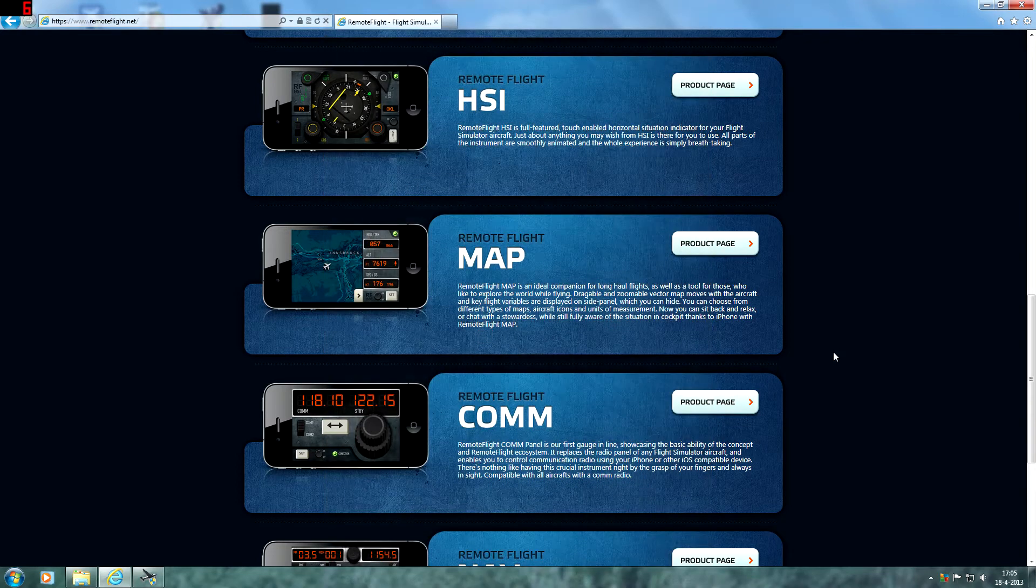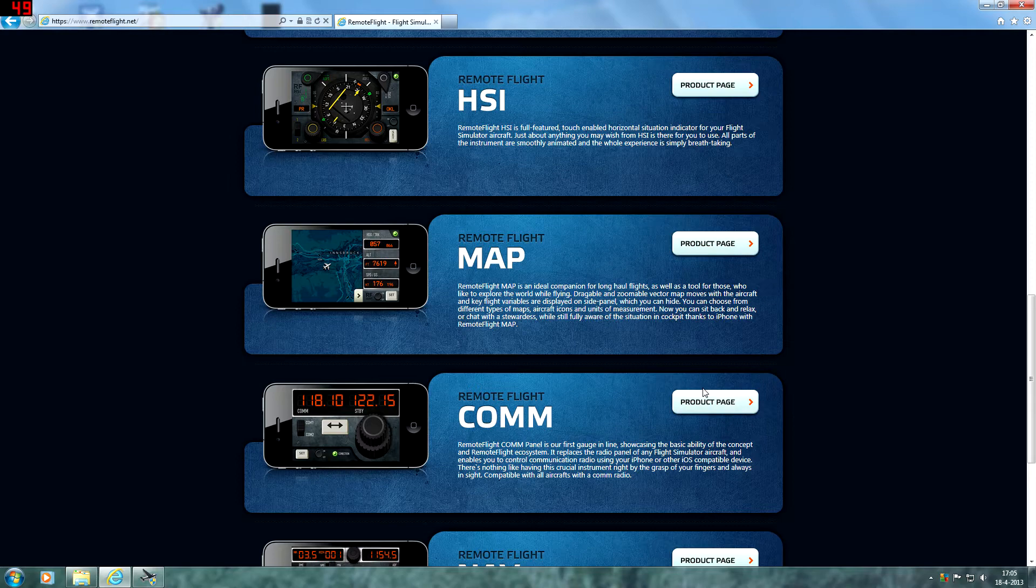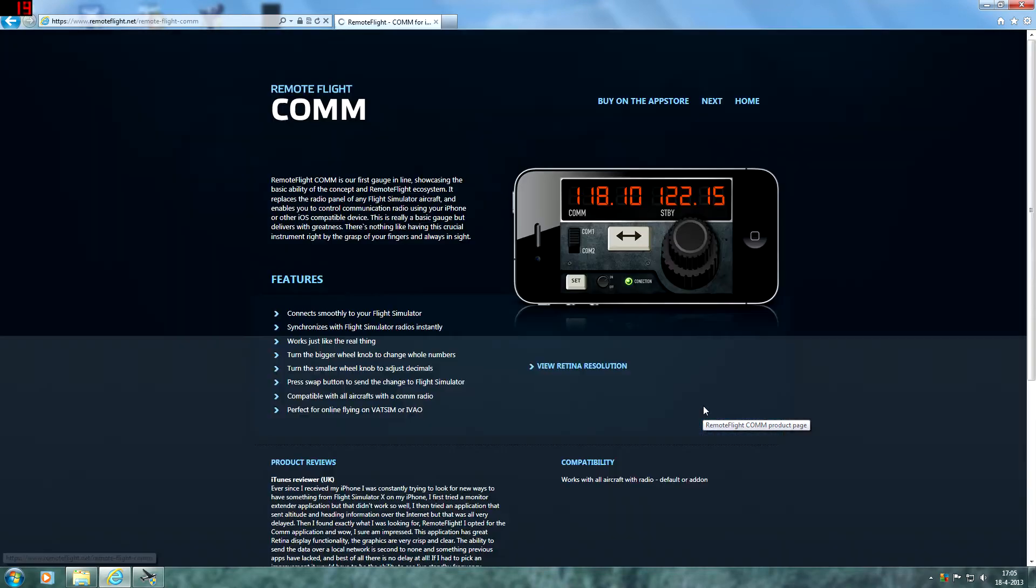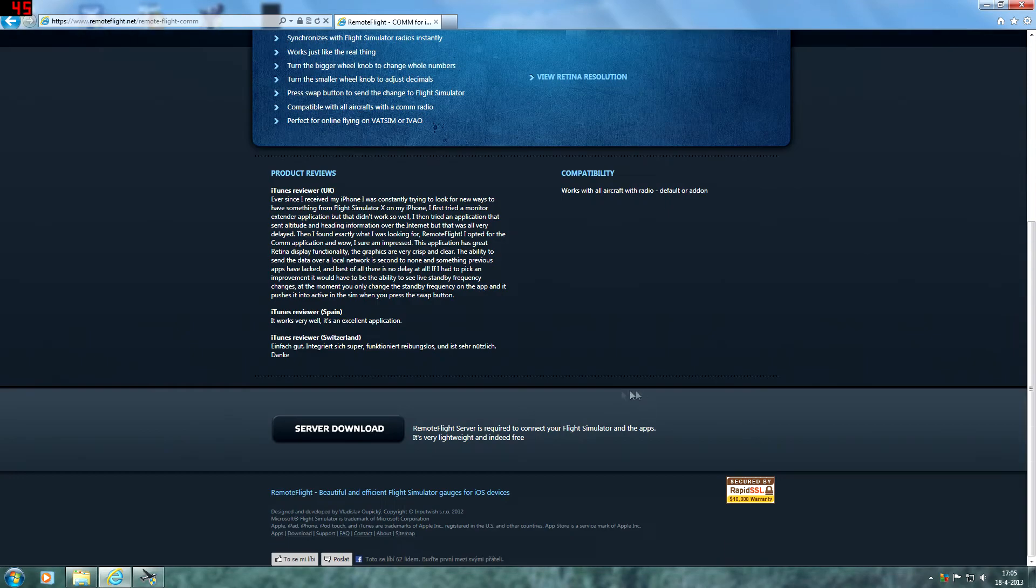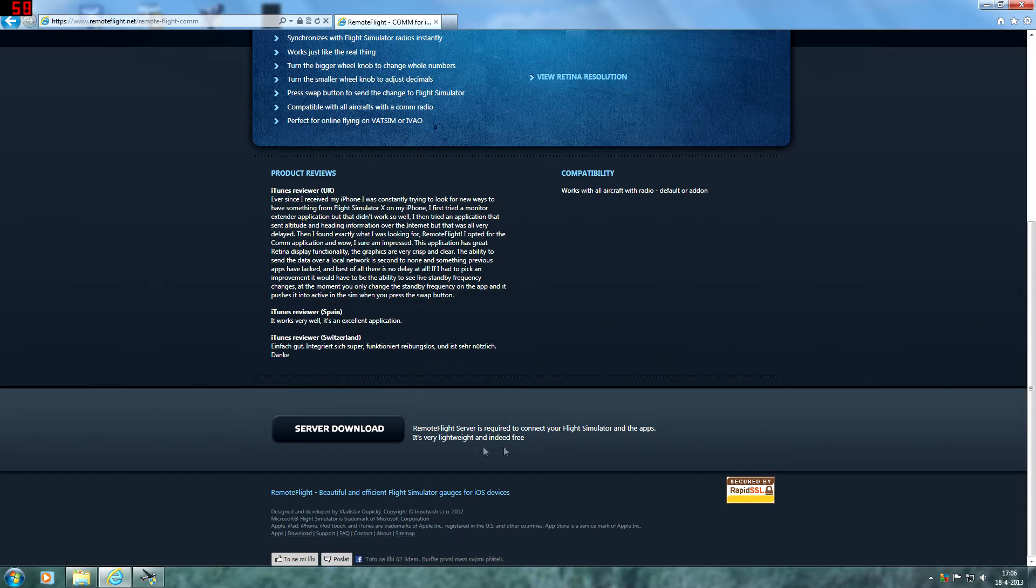Then we're going to move over to the website again. We have to download a server which is just a tool that connects your iPhone via Wi-Fi to Flight Simulator in order to use the app. So go ahead and download and install that.